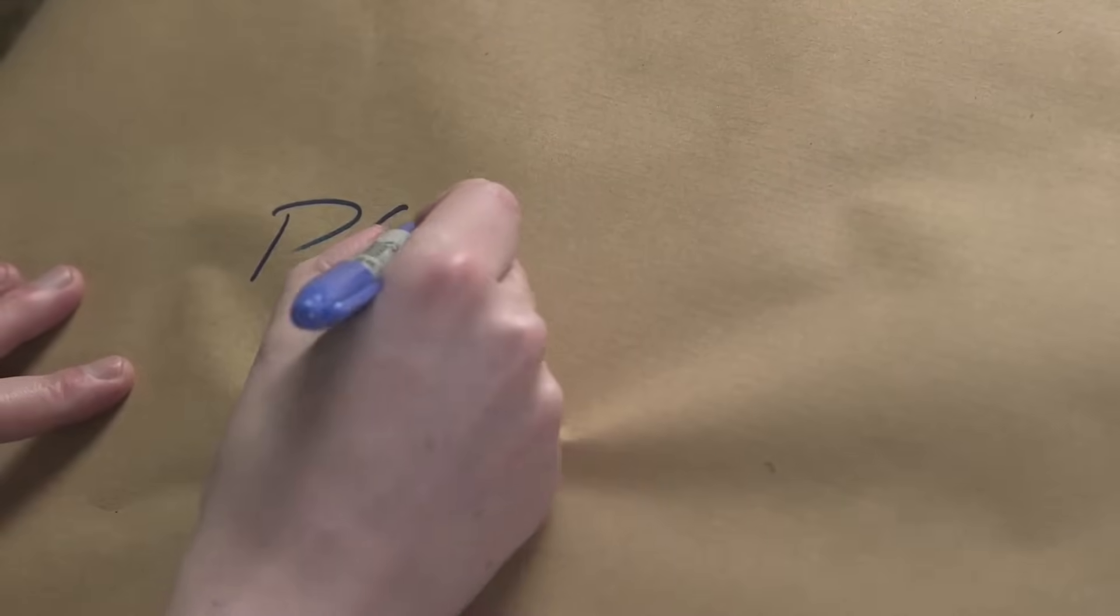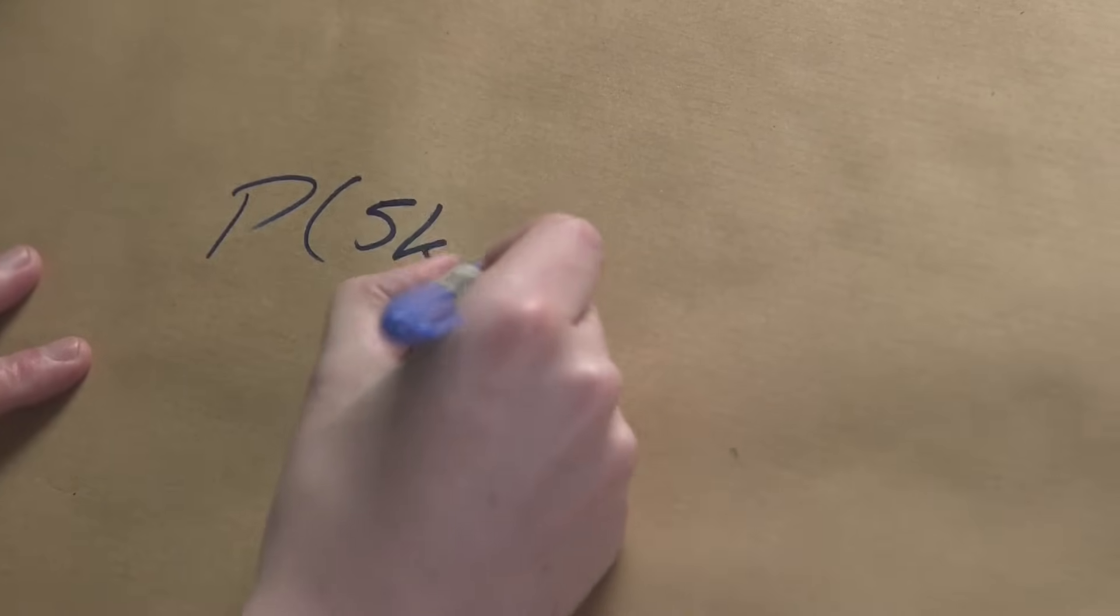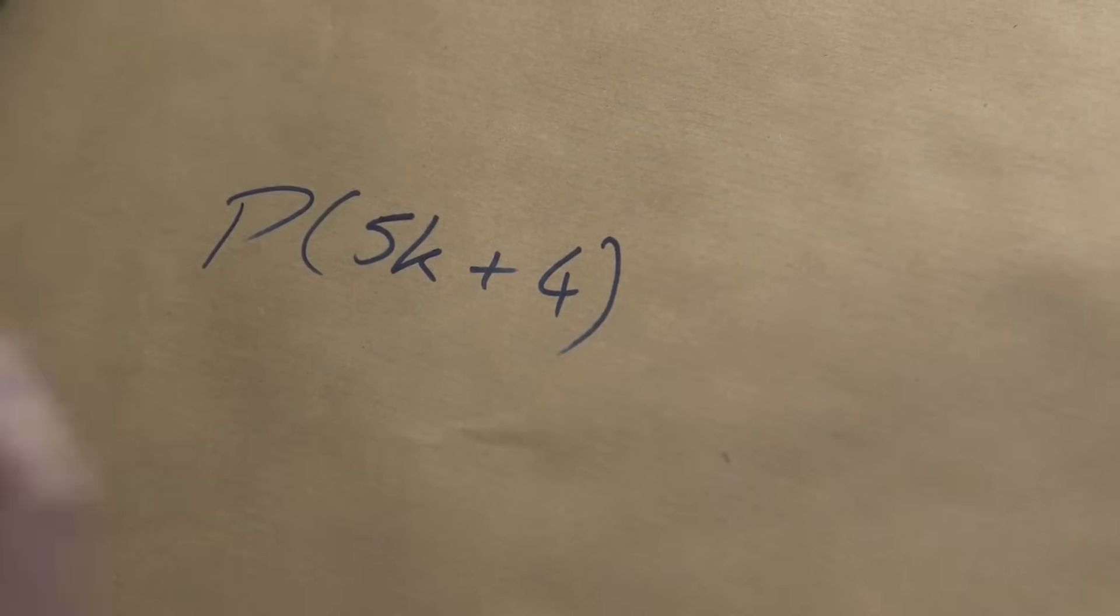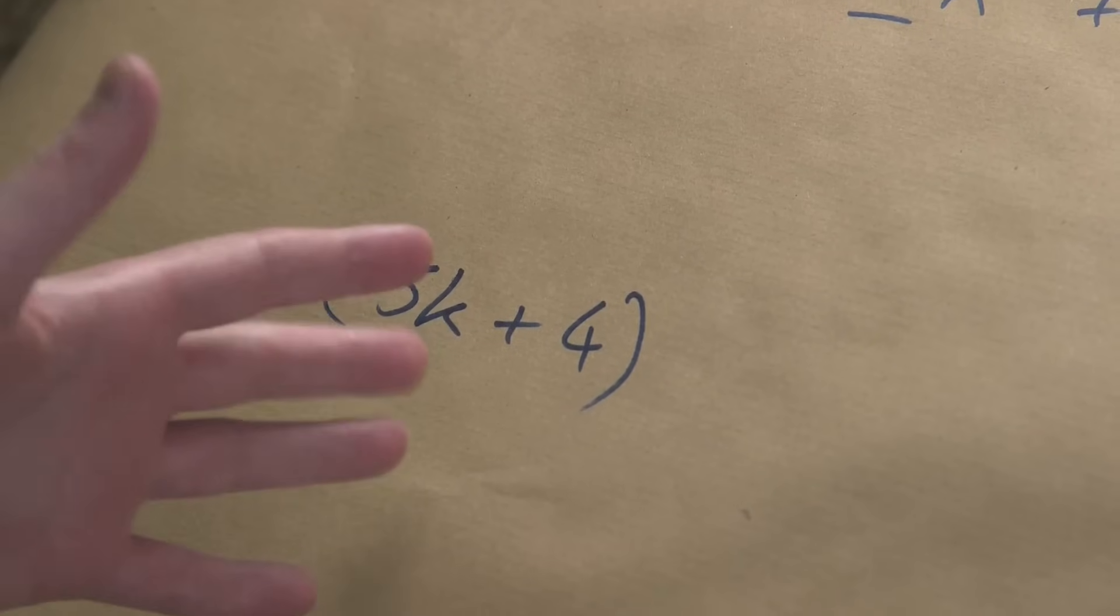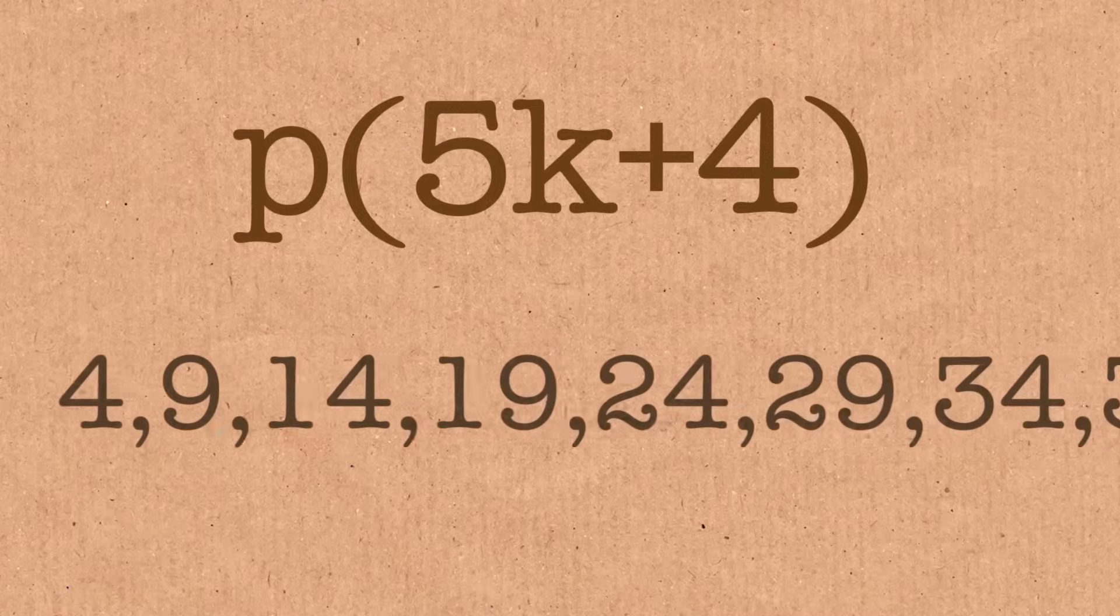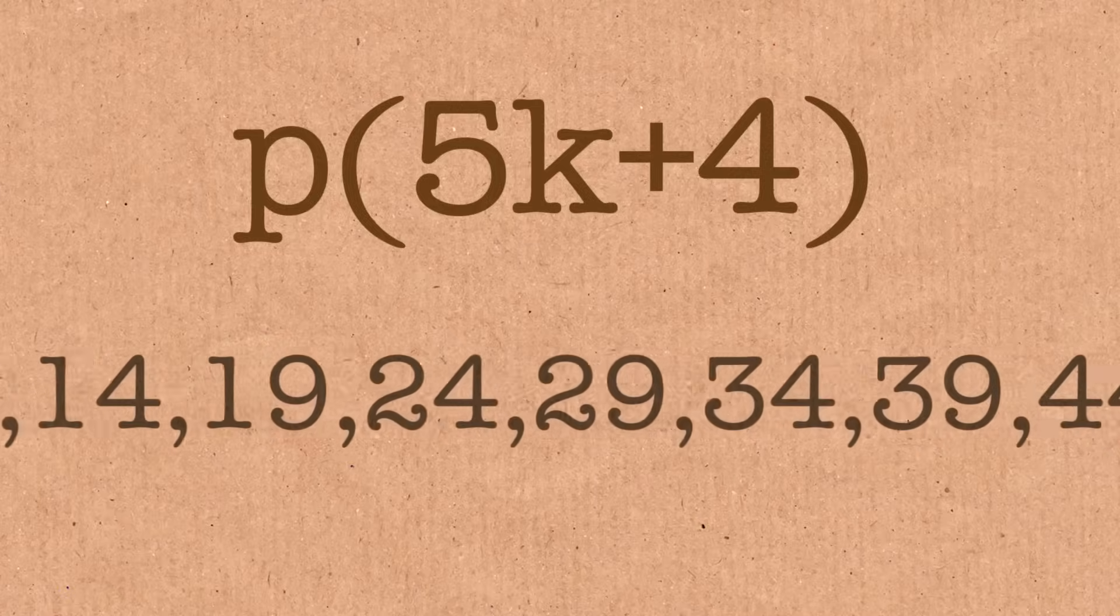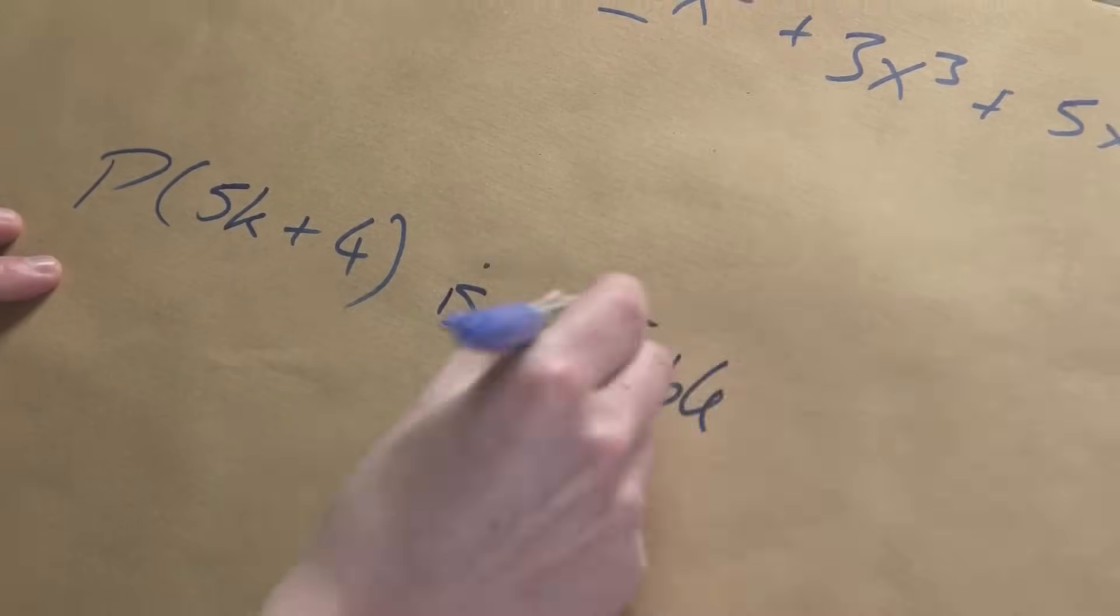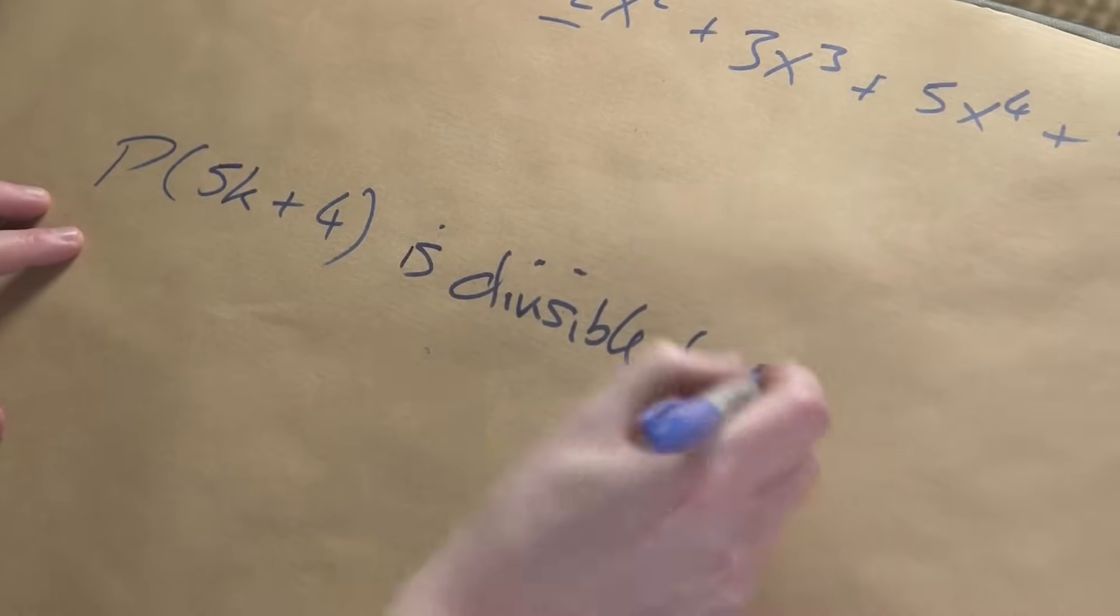We're looking at partitions of a number that looks like this: 5k plus 4. So if you have a number like that, it ends with a 4 or a 9. 4, 9, 14, 19. So these numbers. So if you have a number like that, he noticed something. He noticed that the number of ways of breaking it down is divisible by 5.